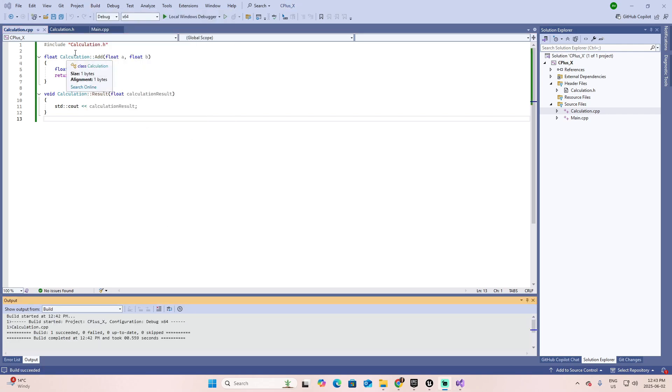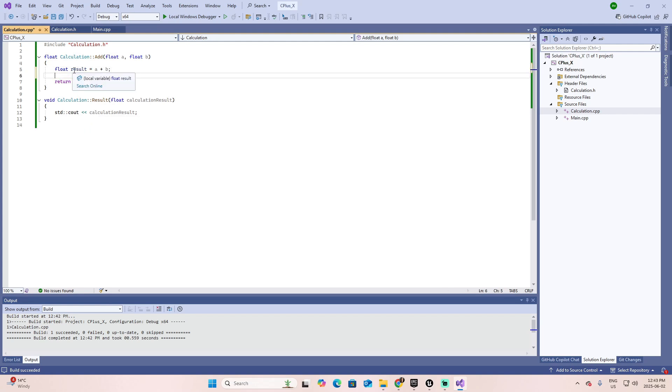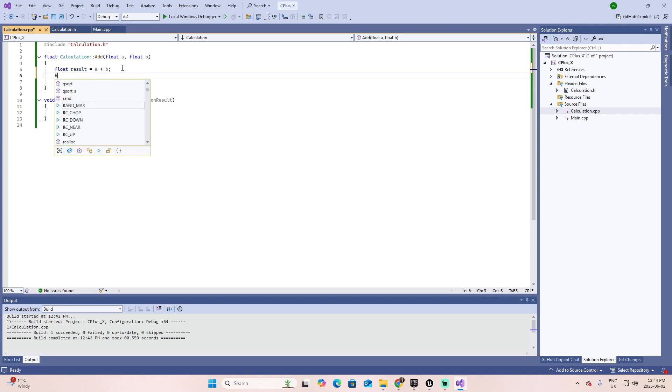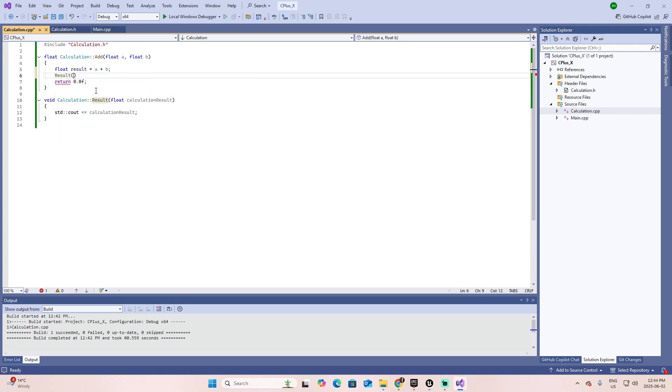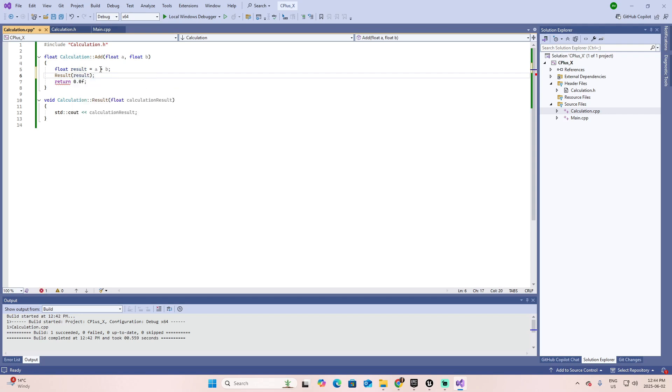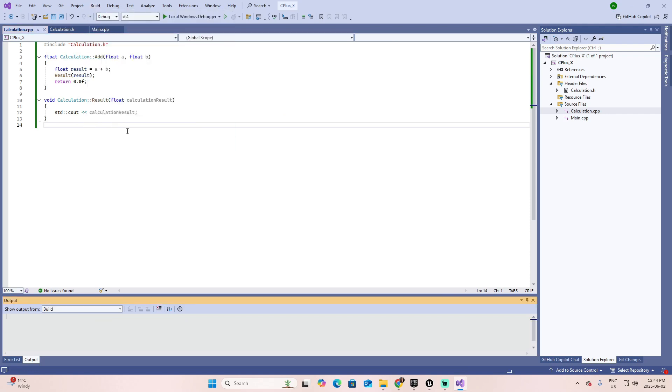Now, in the calculation, after we add these two variables, a and b, that we are passing, we're going to call this function, this private function, with the value of the result that we calculated. So we call the function, just as we name it, which is result, and we pass a parameter that has to be a float. And the parameter is the result of making the addition between these two values. So it's going to be result and a semicolon. Let's check if everything is okay. Build and compile.